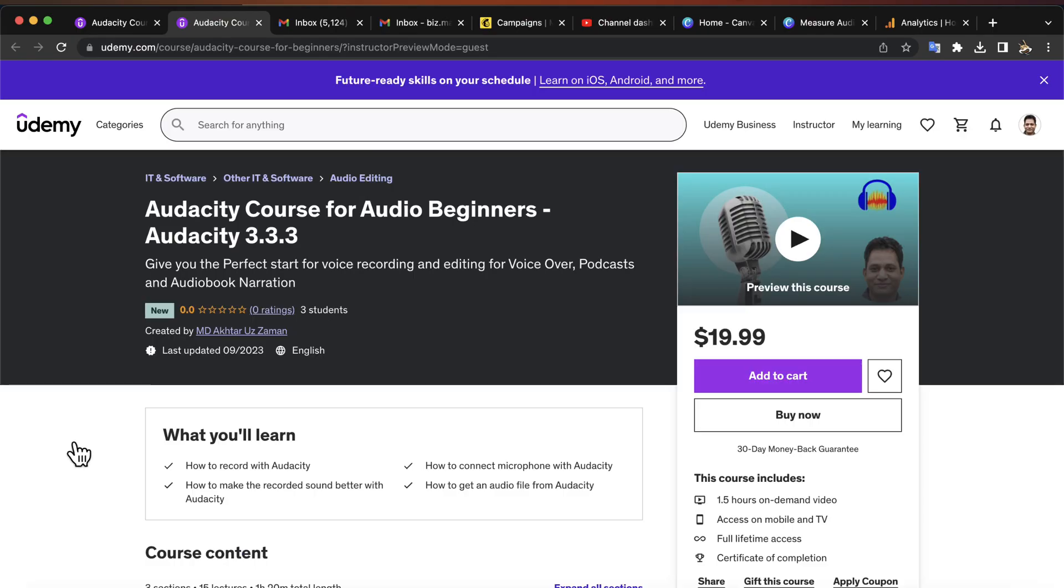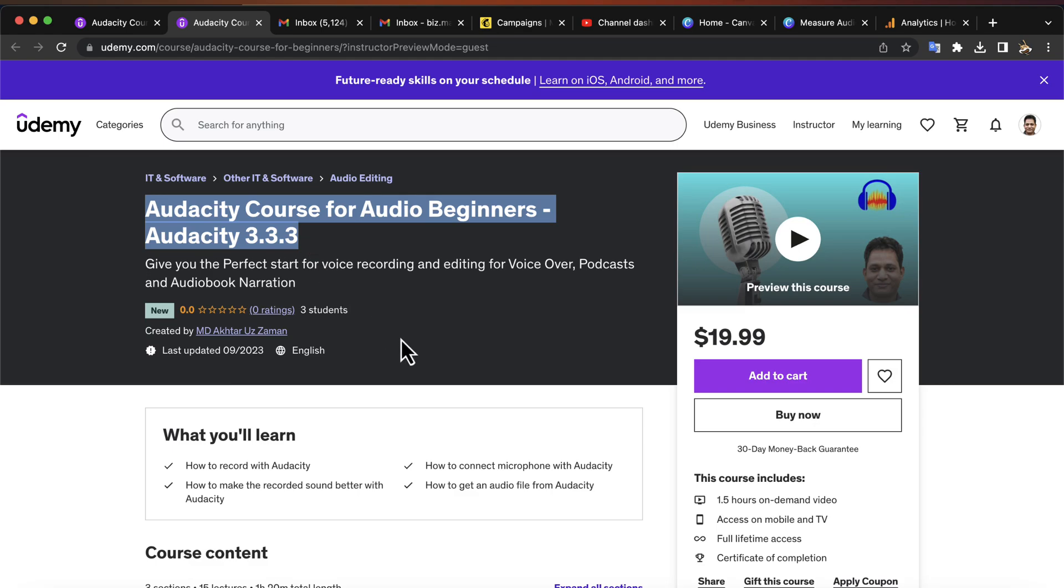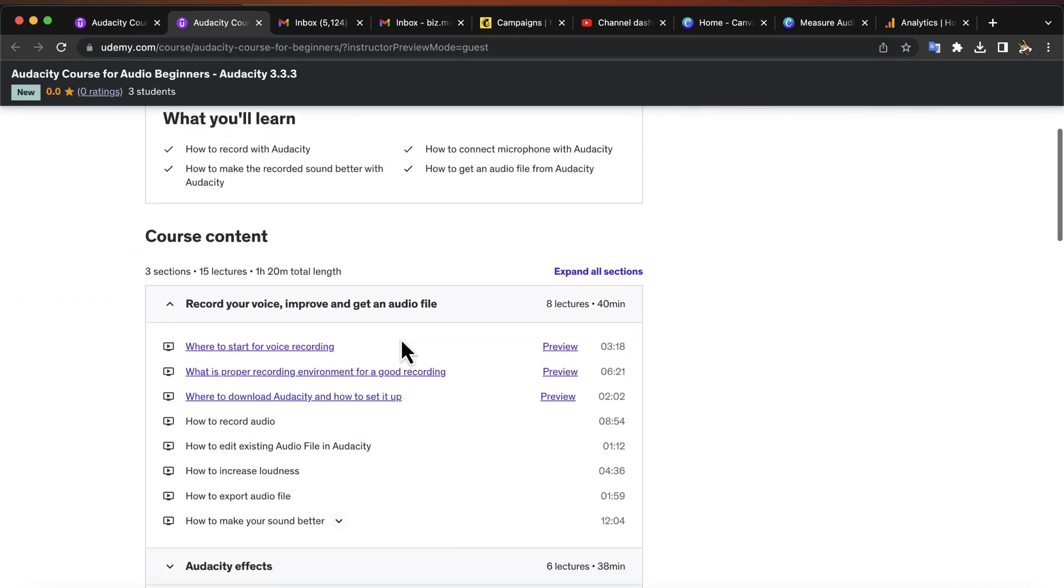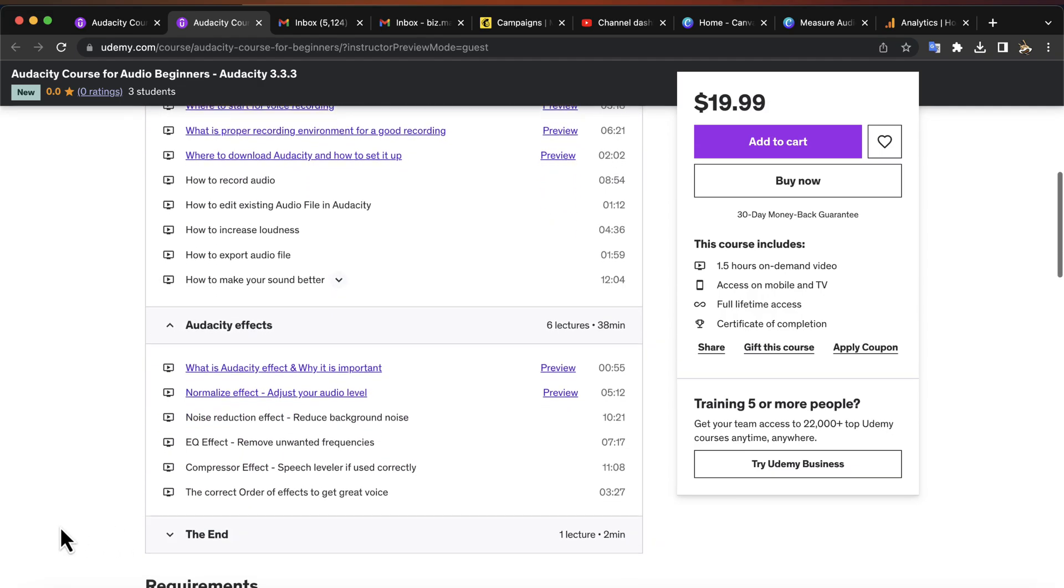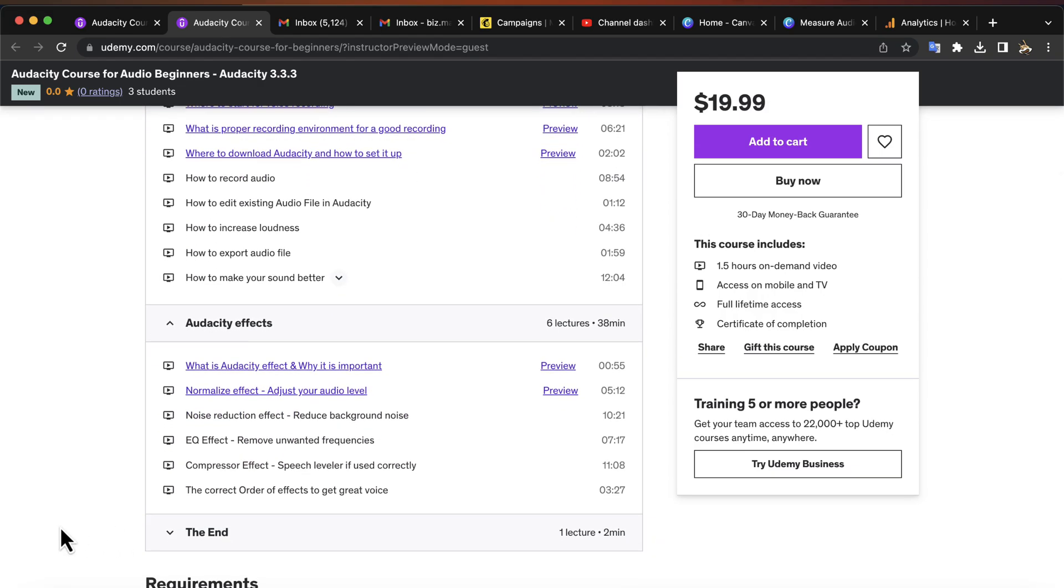If you are watching this video on YouTube and still not enrolled in the course, you are missing out. This course will remove all your worries about audio recording and editing in Audacity. You will become confident to do any kind of audio recording and editing tasks. Please enroll in this course.